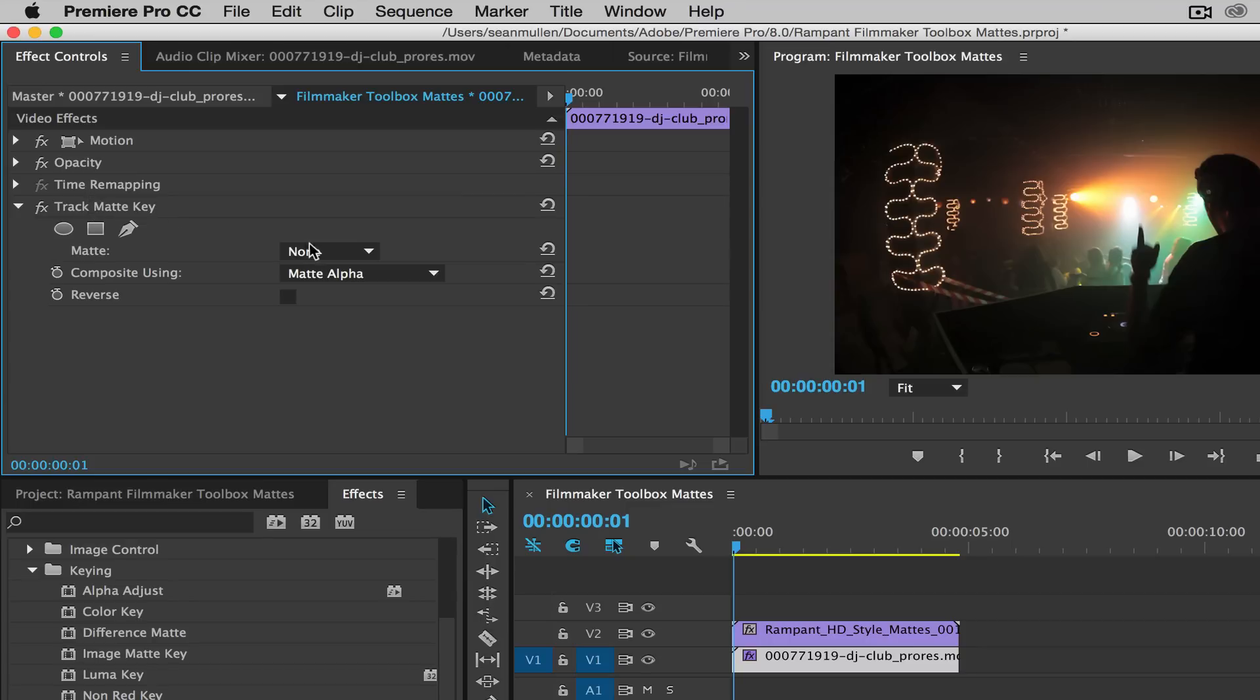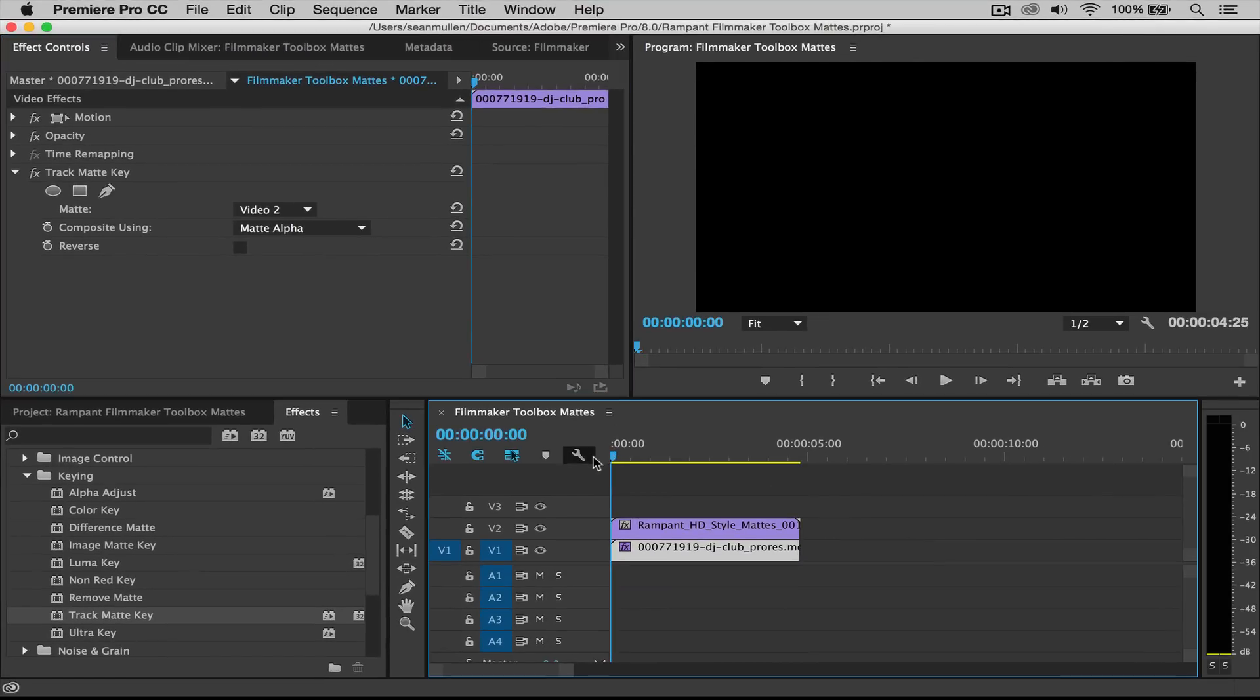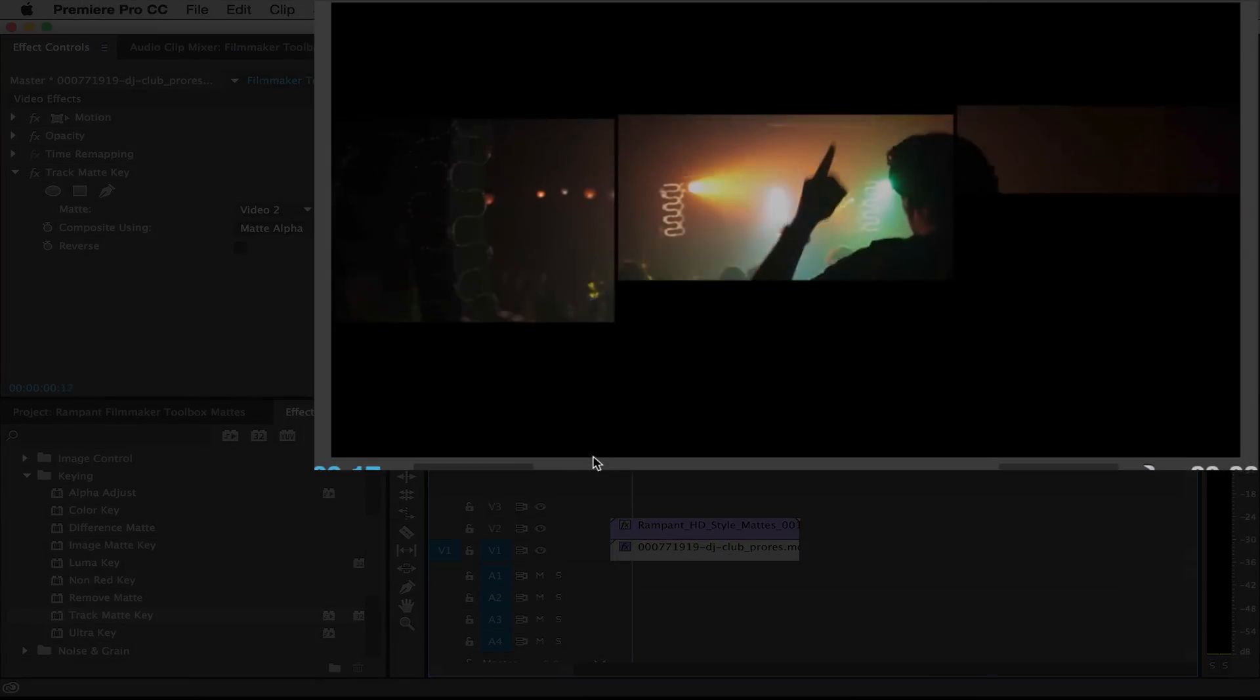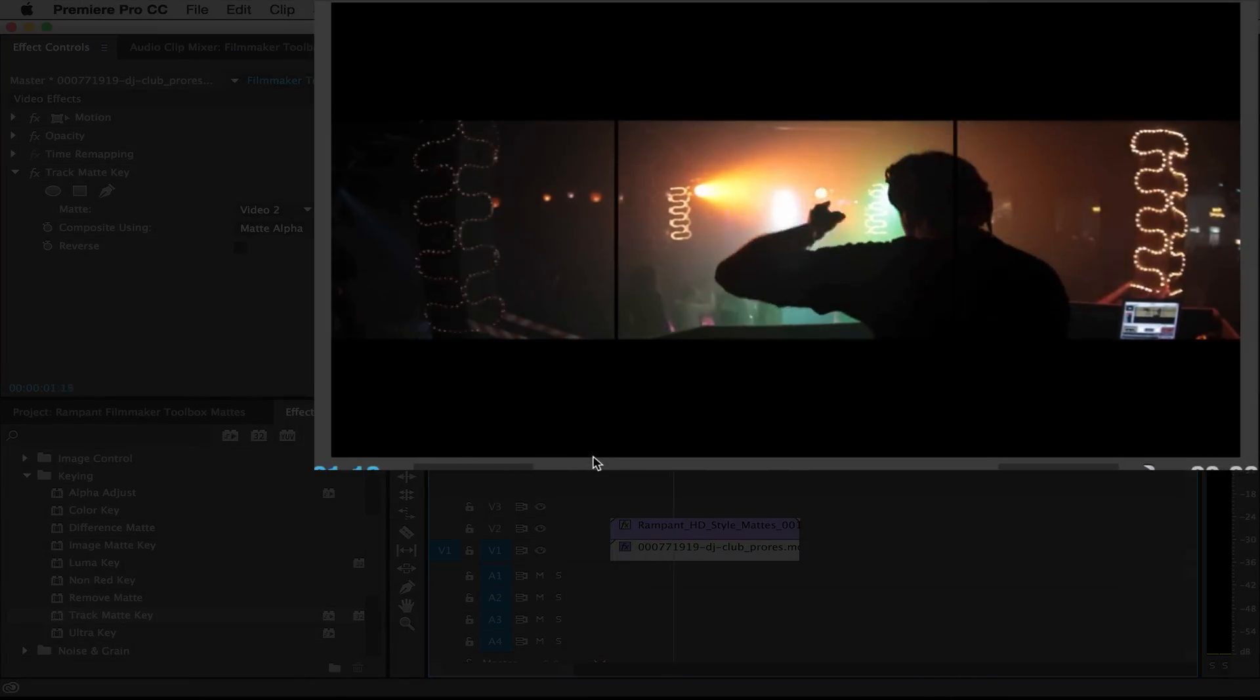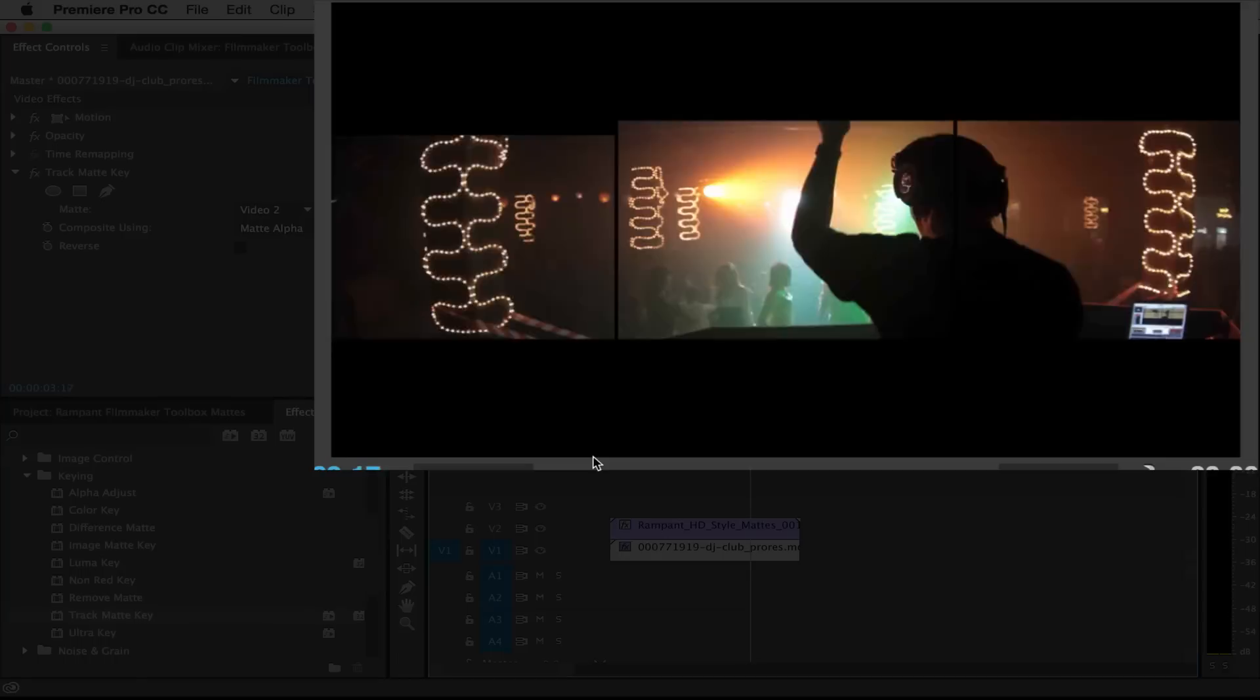So ours lives on video layer two. So I'm gonna click video layer two. And if I scroll this back and play, there we go. There's our mat and our clip, perfect.